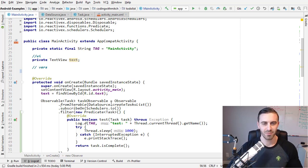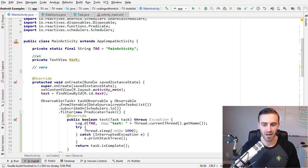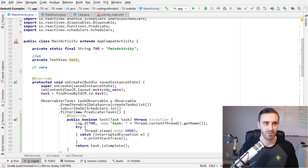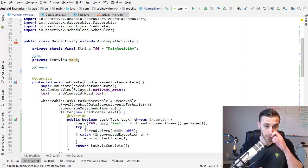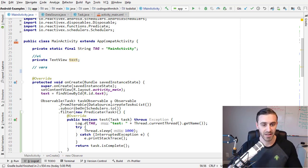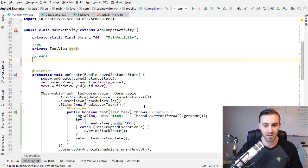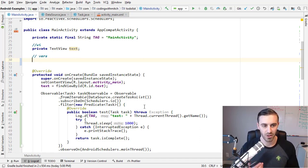So what is a disposable? To answer the question with another question: what do you think happens to an observer — something that is subscribed to an observable — when it's no longer needed? If you have an observer in MainActivity or any activity, what happens when that activity is destroyed? Those observers are no longer needed. A disposable helps keep track of all the observers you're using and how to clean them up when you no longer need them.